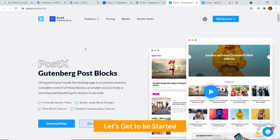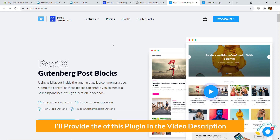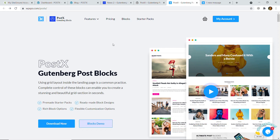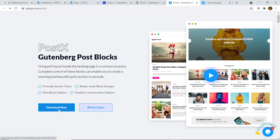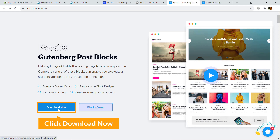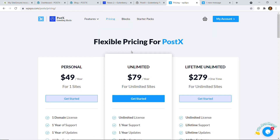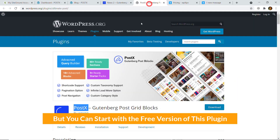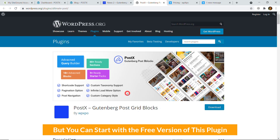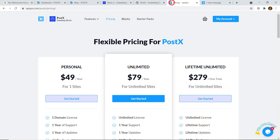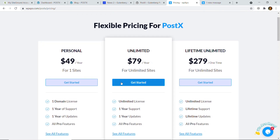Let's get started. I will provide the link of this plugin in the video description. Once you have clicked on the link you will be sent here, and here you can see a large blue button 'Download Now'. Just click on it and you will see the pricing section, but you can start with the free version of this plugin too.